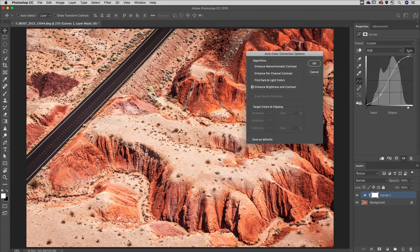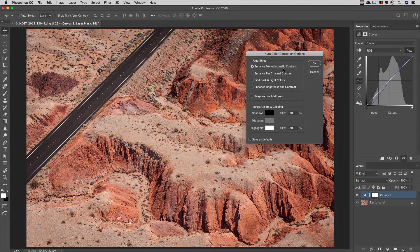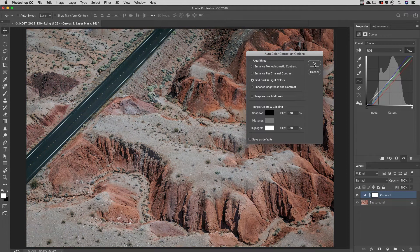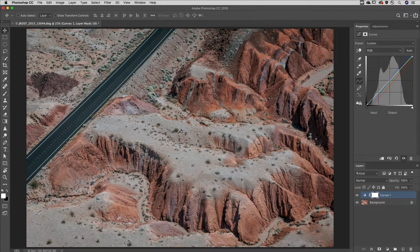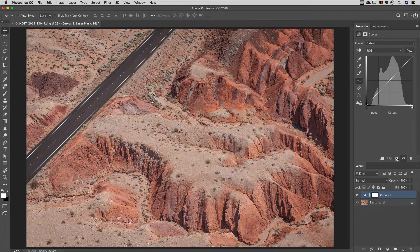Option or alt click on the auto button to access additional auto options. To reset the curve at any time, click the reset icon.